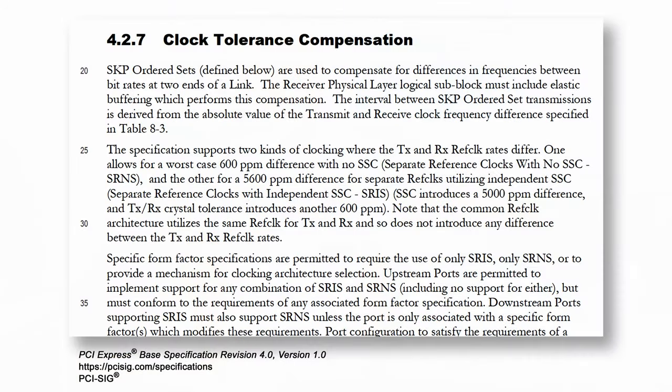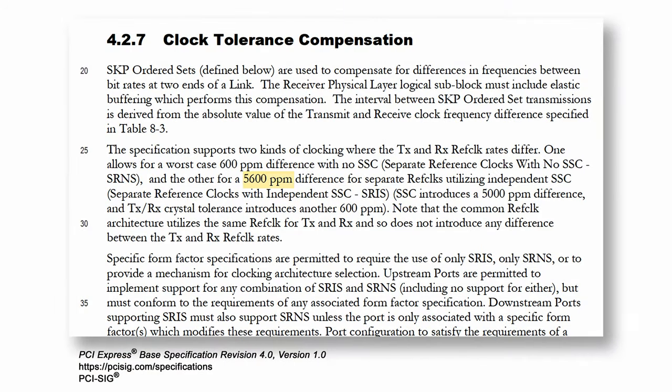SRIS requires the retimer to comply with shorter skip ordered set intervals to compensate for the differences in frequency between the two ends of the link. In addition, the retimer's datapath and clocking architecture must be designed to specifically handle the extreme frequency differences, up to 5600 ppm, that independent spread spectrum can produce.